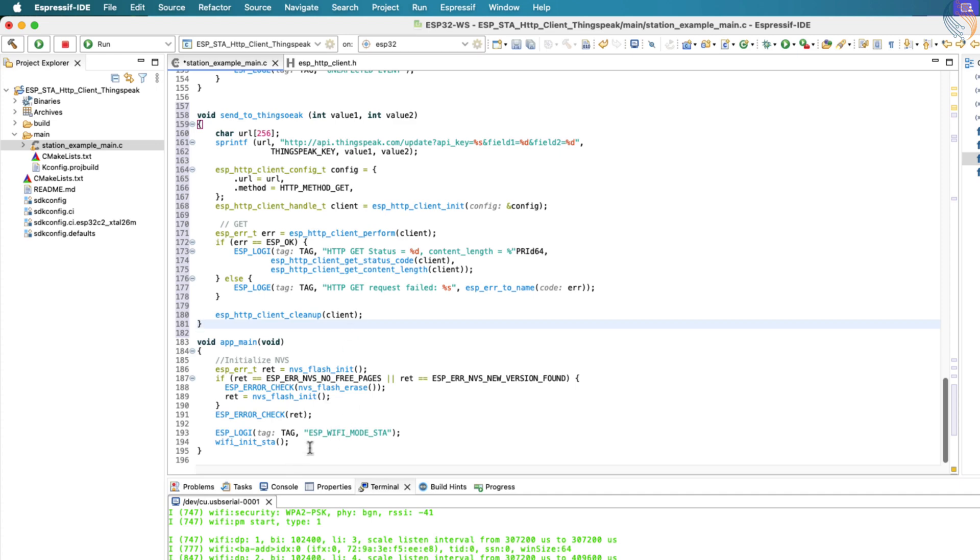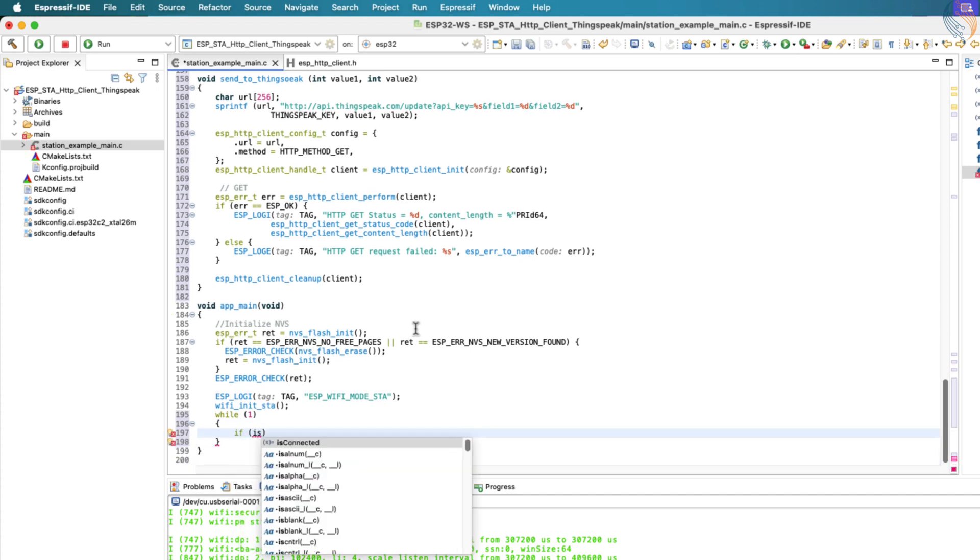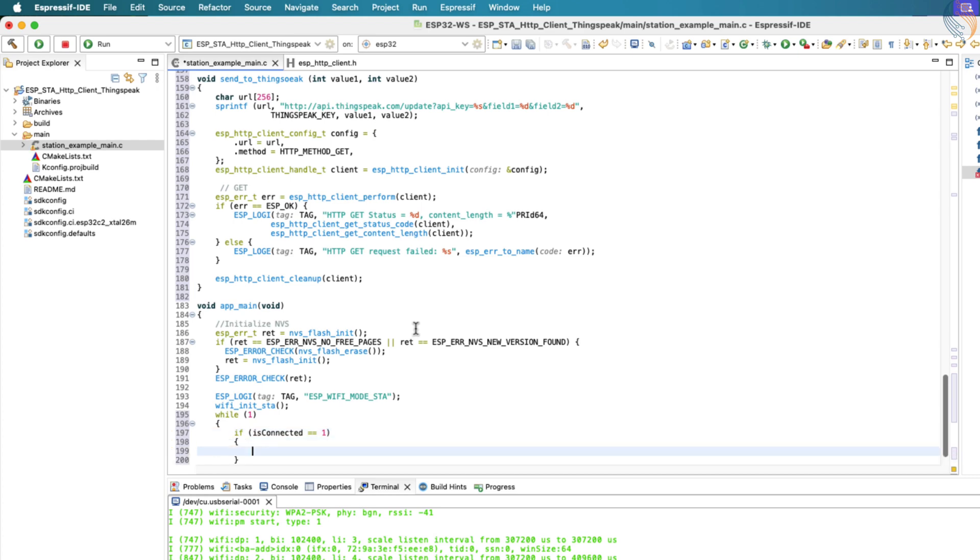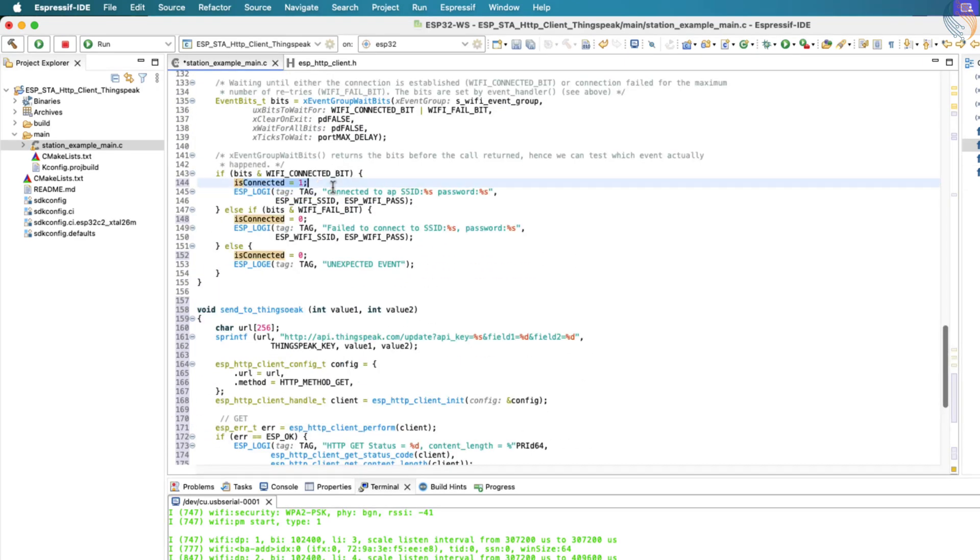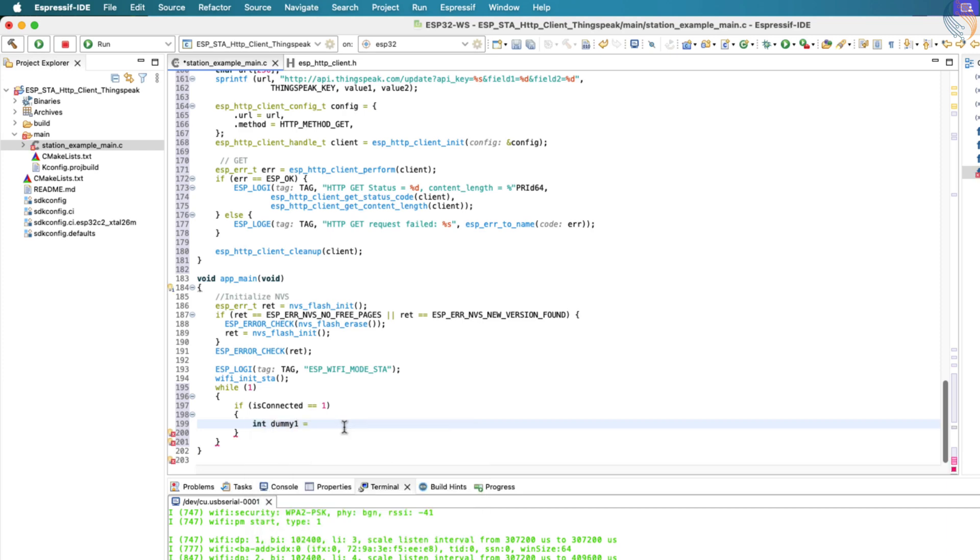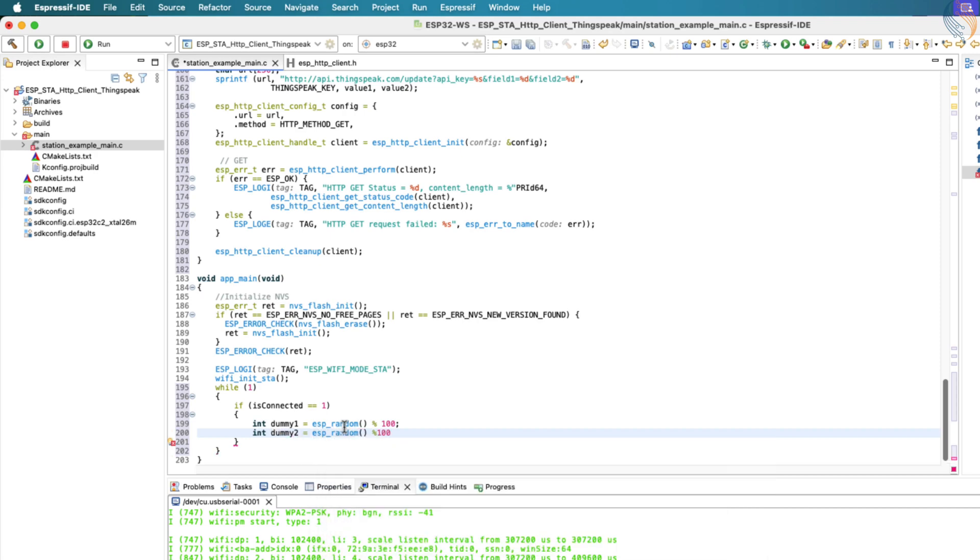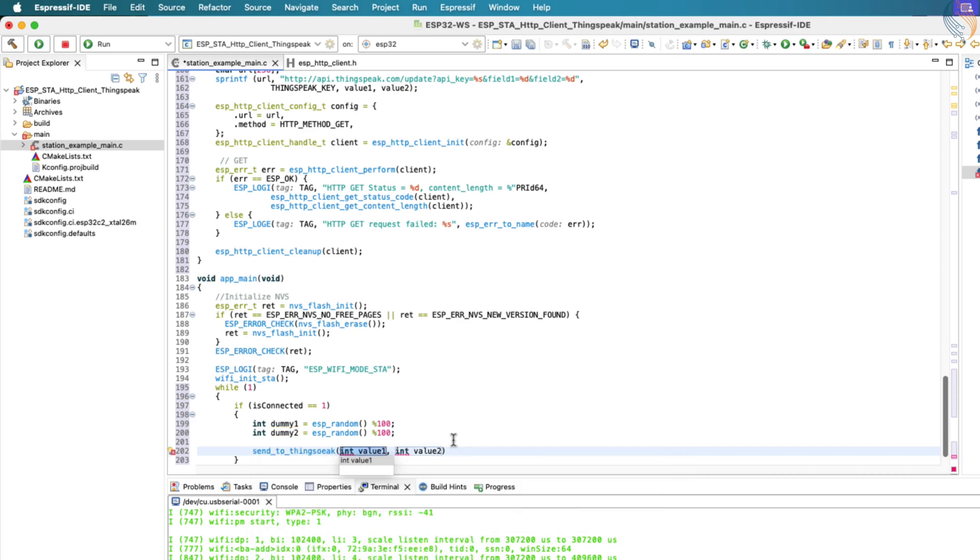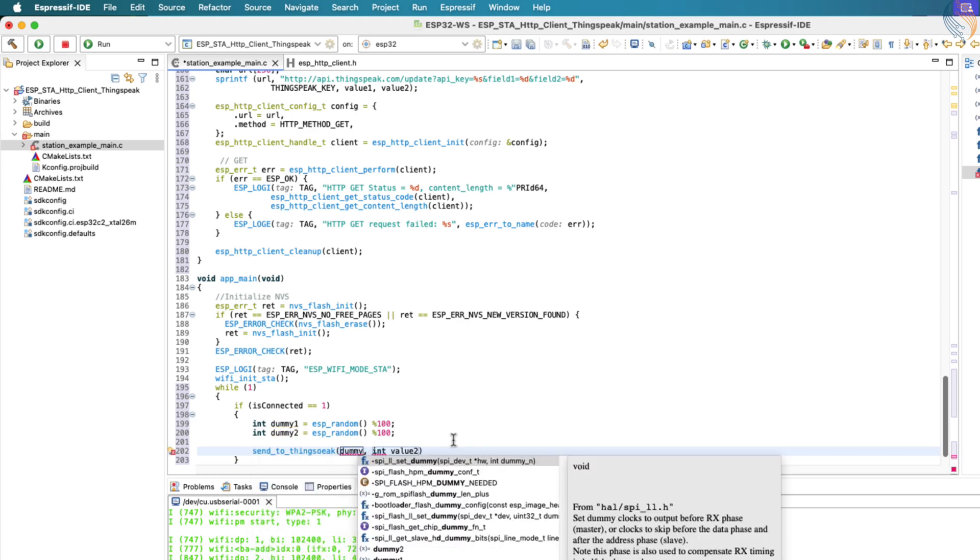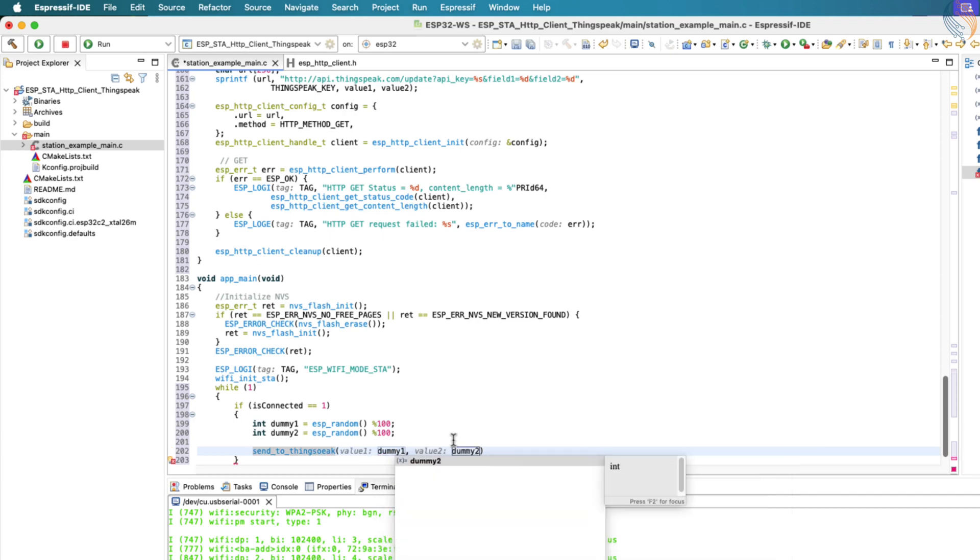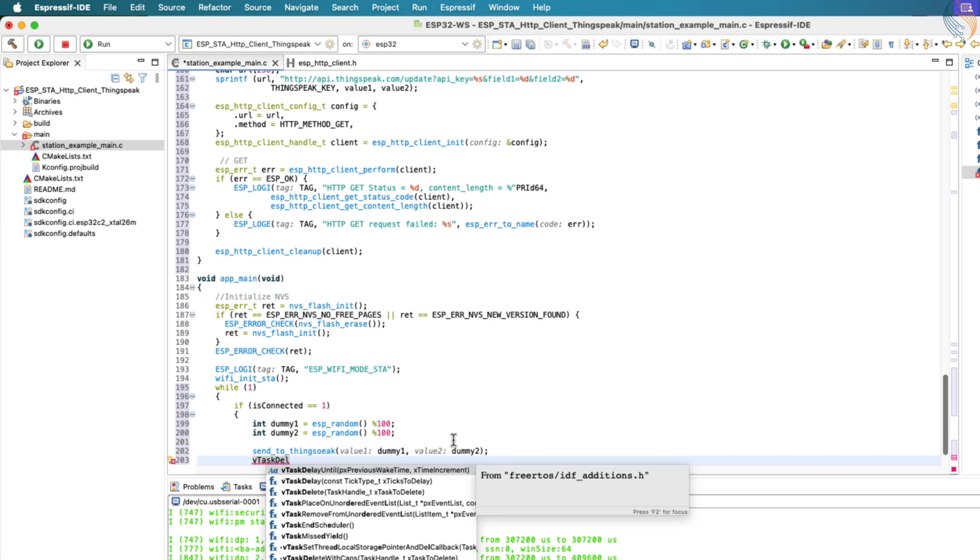That covers the setup part. Now, let's define a while loop so that we can continuously send data to ThingsSpeak at regular intervals. Inside this loop, we'll first check if the IS_CONNECTED flag is set. This ensures that the ESP32 only sends data when it's connected to the Wi-Fi access point. Let's define a couple of integer variables to store some dummy values for now. In a real-world project, you would replace these with values read from actual sensors. Once we've assigned or read the values, we'll send them to the ThingsSpeak channel using the function we defined earlier. After each data transmission, we'll wait for at least 15 seconds before sending the next set of data. This is important because ThingsSpeak enforces a minimum update interval of 15 seconds for free accounts.